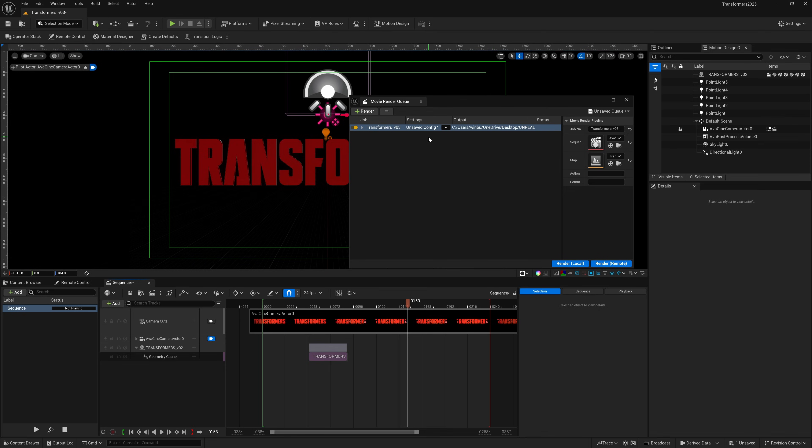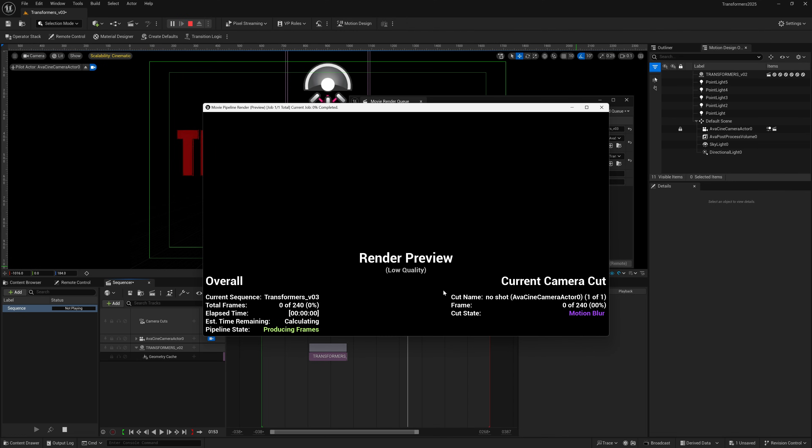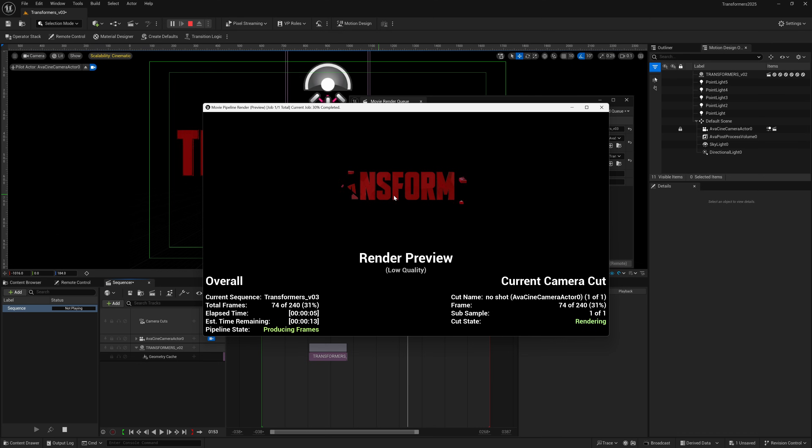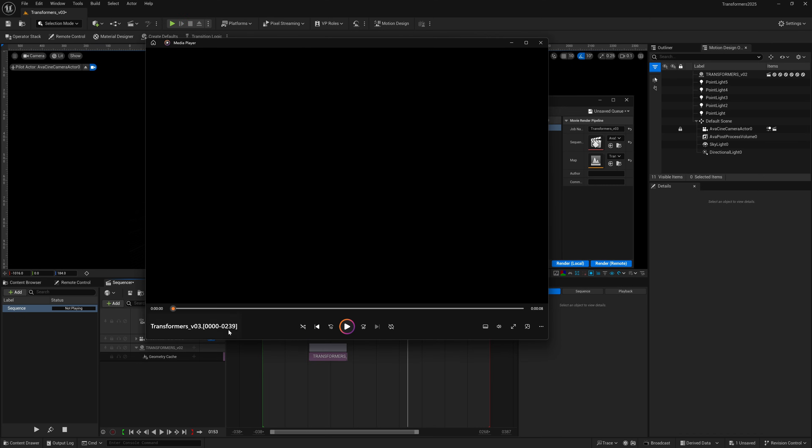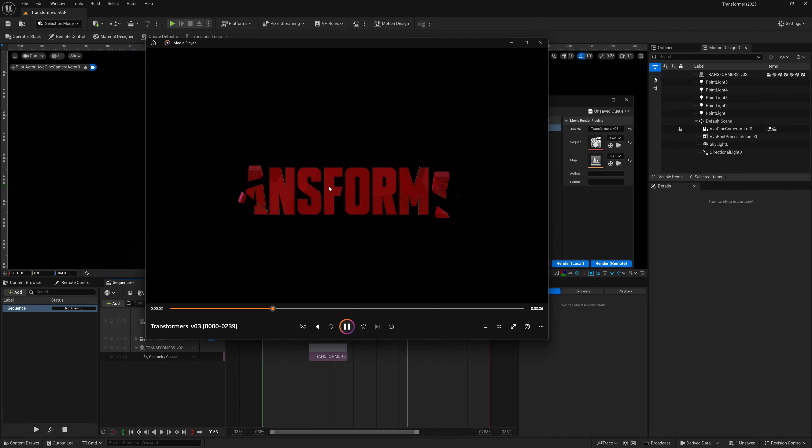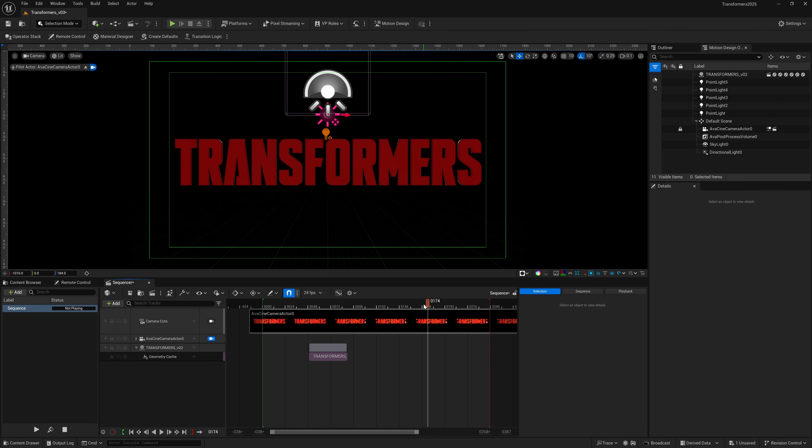With my movie render queue set up to go, I'm just going to hit render local. Then you'll see down here as it's going through the first couple of frames, shows the animation, then there's a glitch, and then the animation plays back again. If we look at the project inside the media player, you can see it played, then it glitched, and then it played back again.